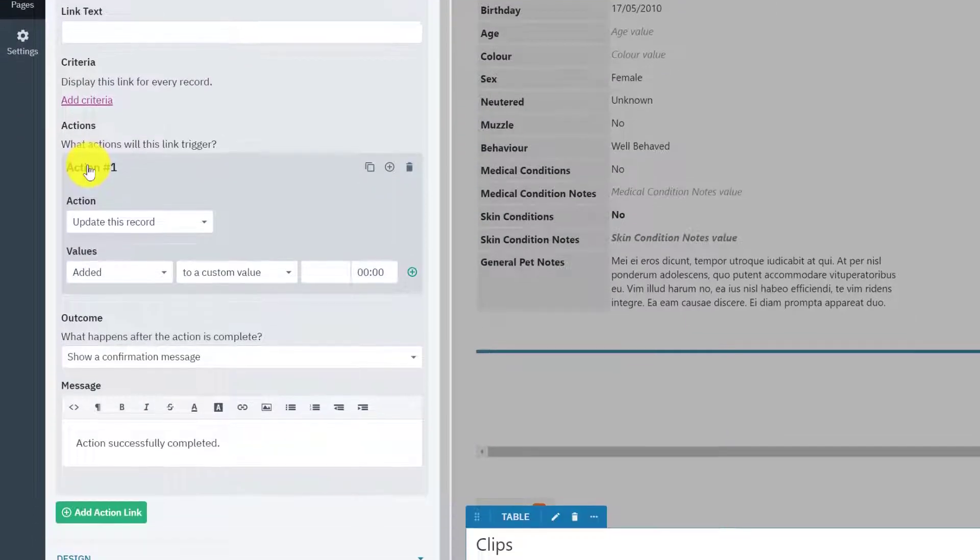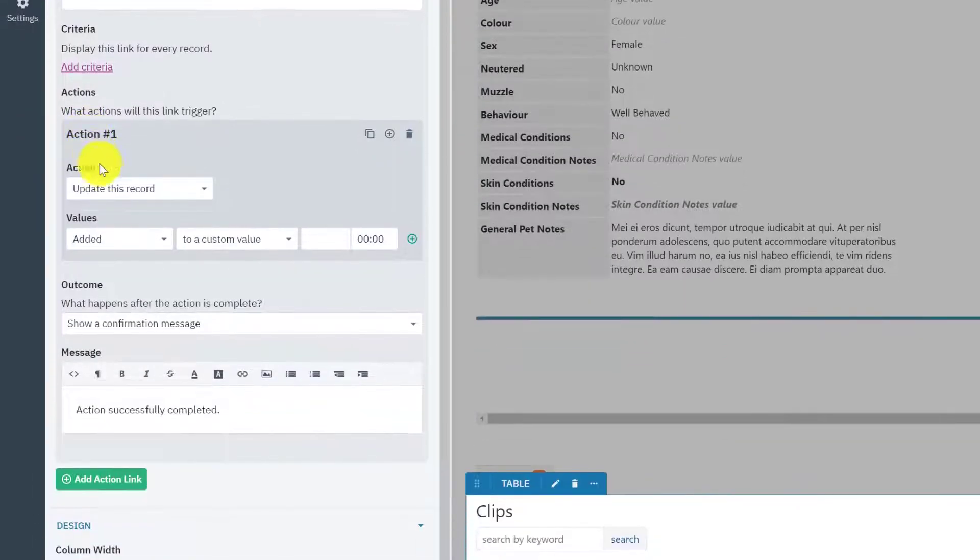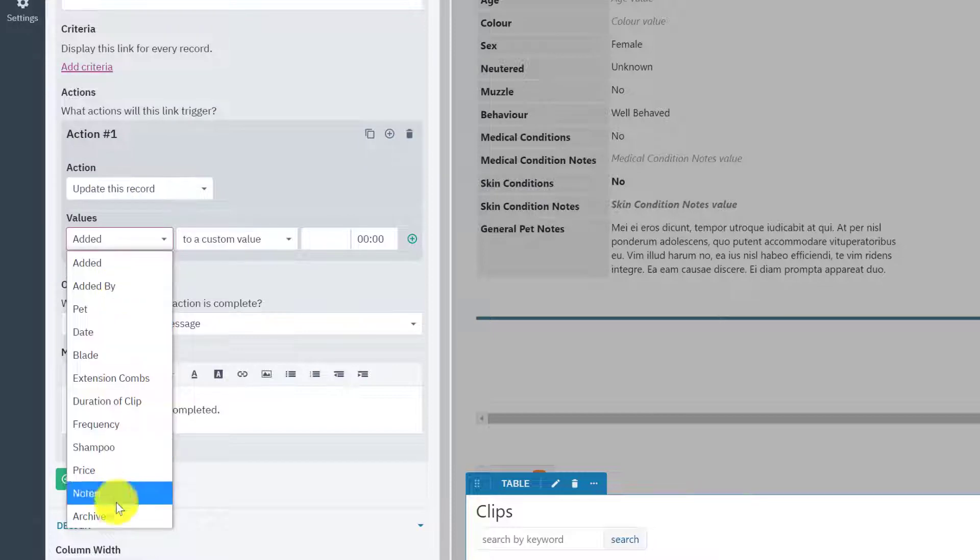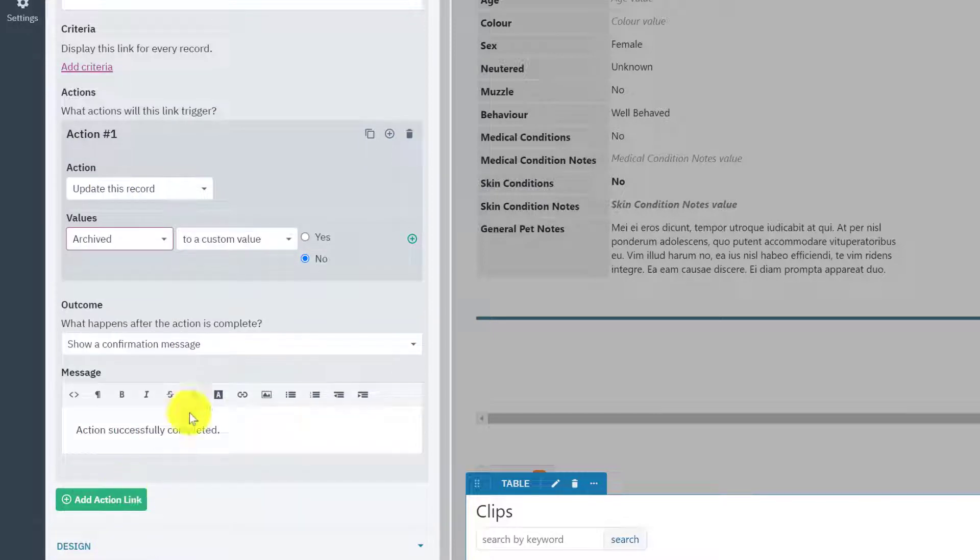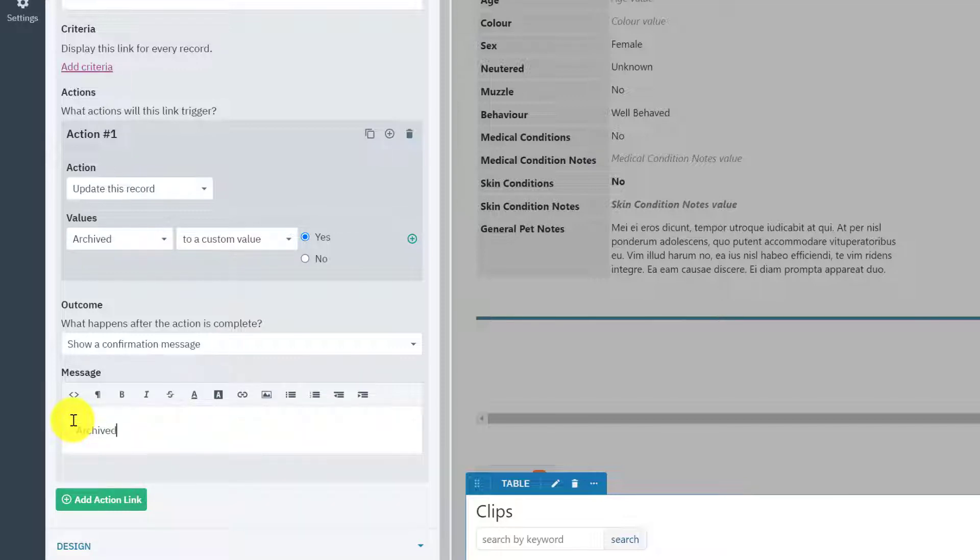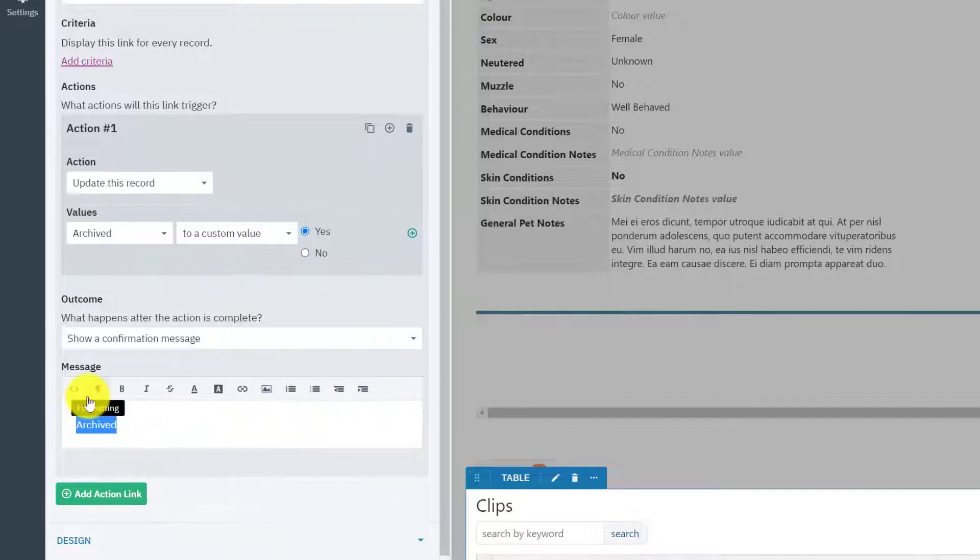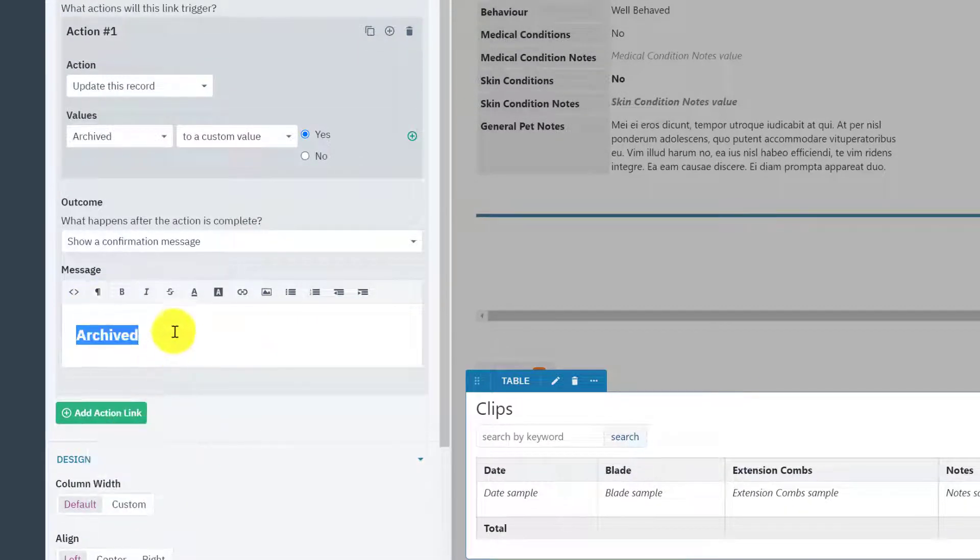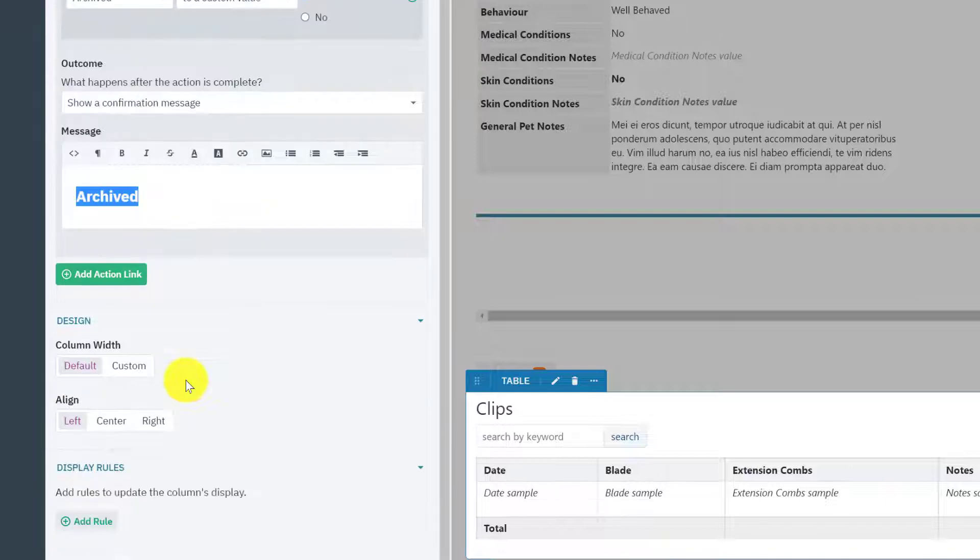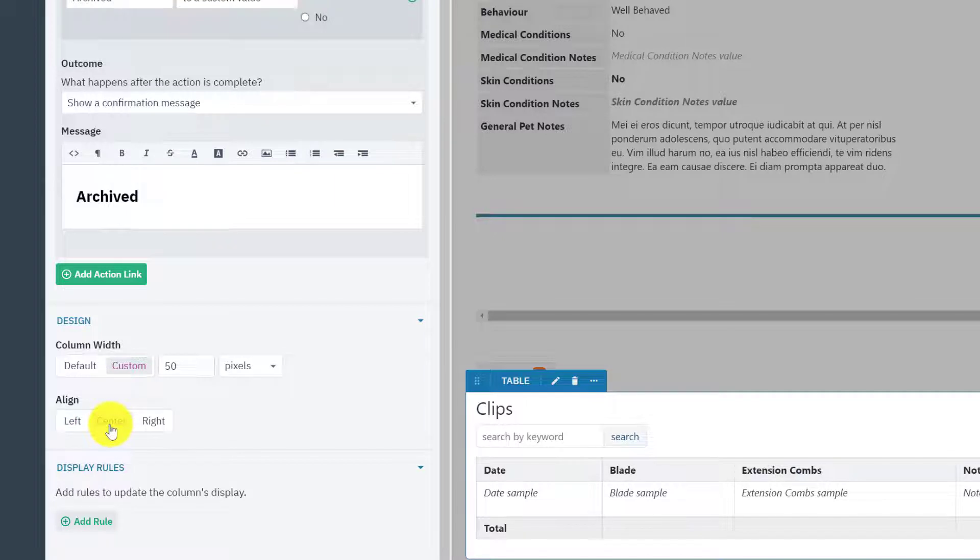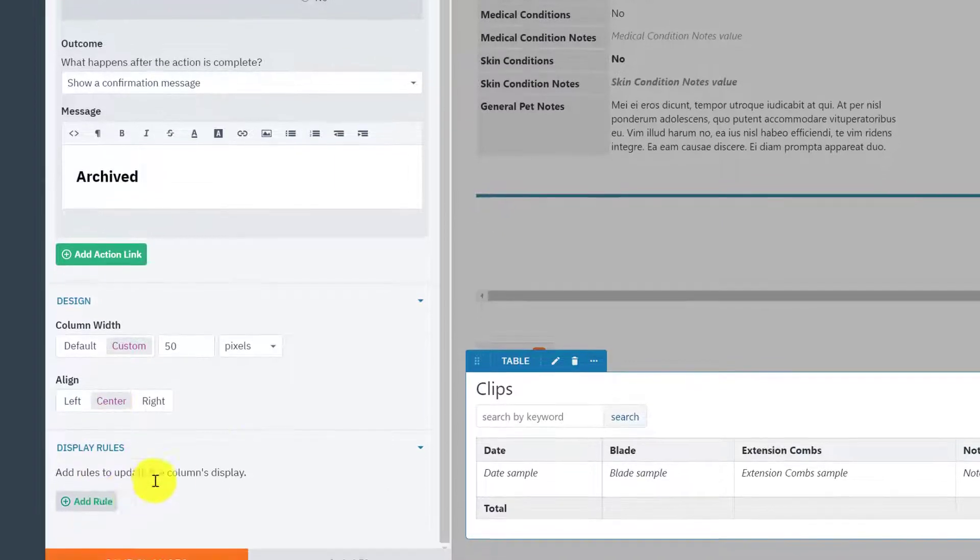So I'm going to add an action and the action is to update this record and make archived yes. I'm going to show a confirmation message which just says archived and I just like to use the header three setting. And that is the little banner that pops up in the top right hand corner once I've clicked on the action link. I set the column to 50 and center and then add a rule.